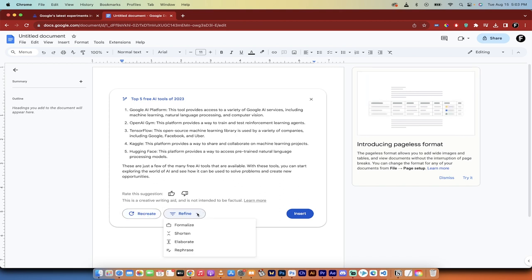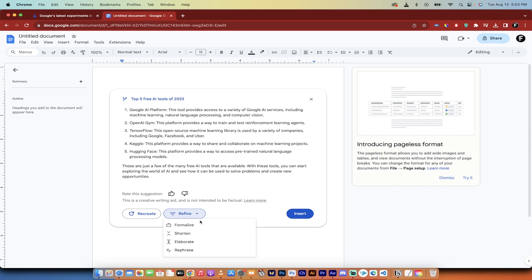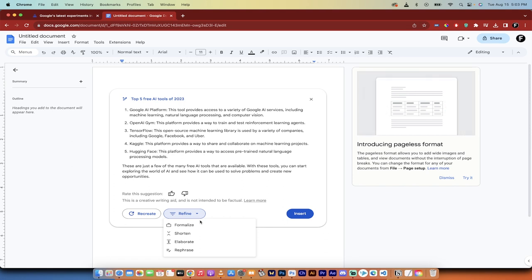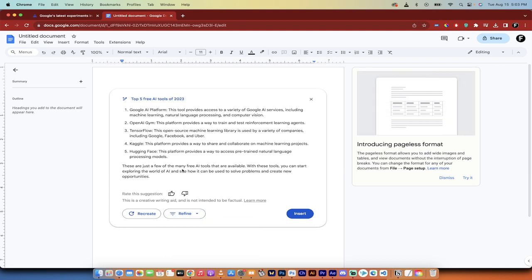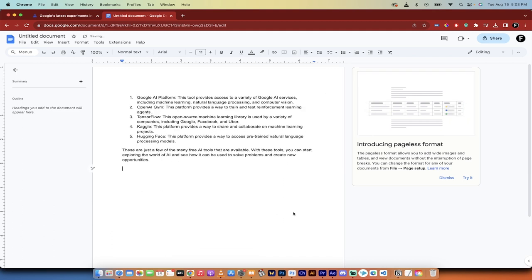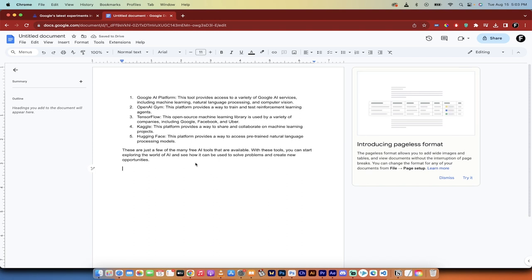You can also refine it. So if the wording is too informal, you can formalize it, you can shorten it, you can elaborate it, and you can even rephrase it the whole thing or in parts. I'm going to go ahead and hit insert. And there we go.